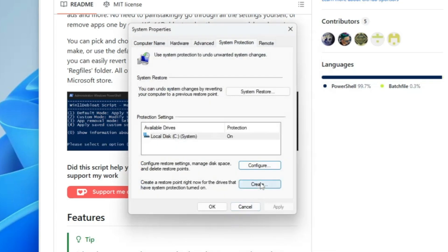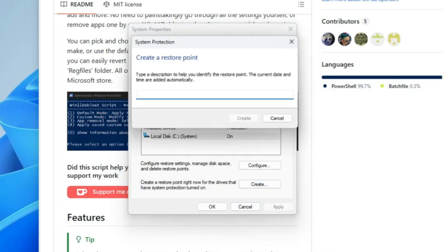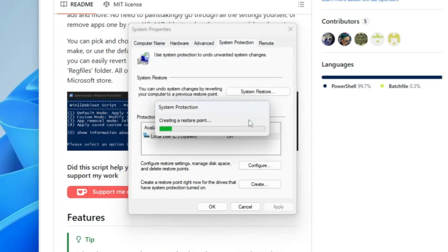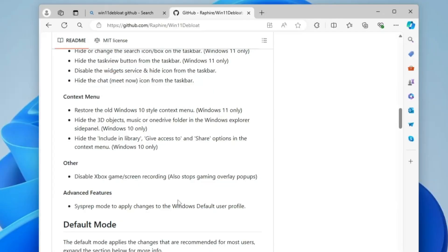Then click on create. Give any name like I will type Win11 Debloat and click on create. It will take only a few seconds and the restore point will be quickly created. Once it's been done, click on close, click on OK.